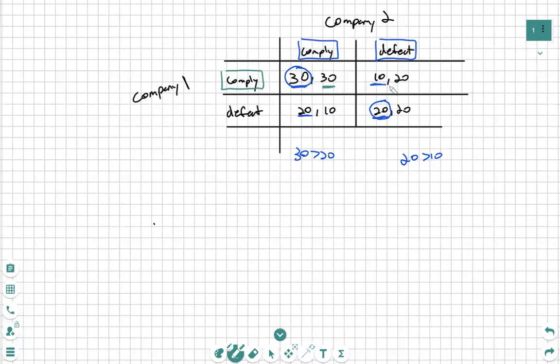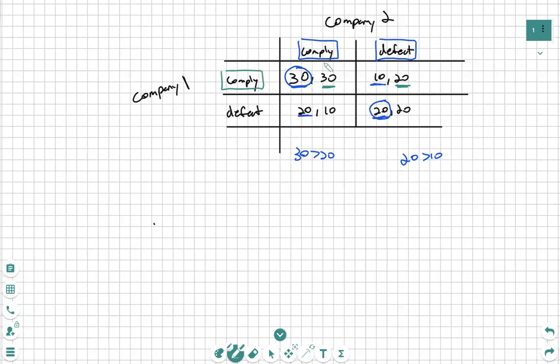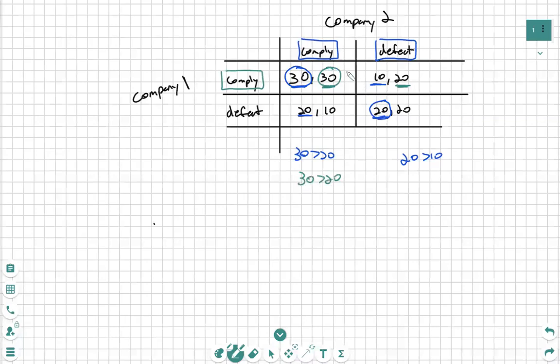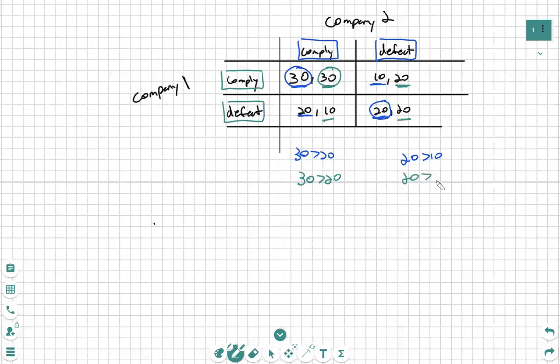They would rather comply as well because 30 is greater than 20. Now if Company 1 were to defect, we see that again 20 is greater than 10, thus Company 2 will also choose defect.